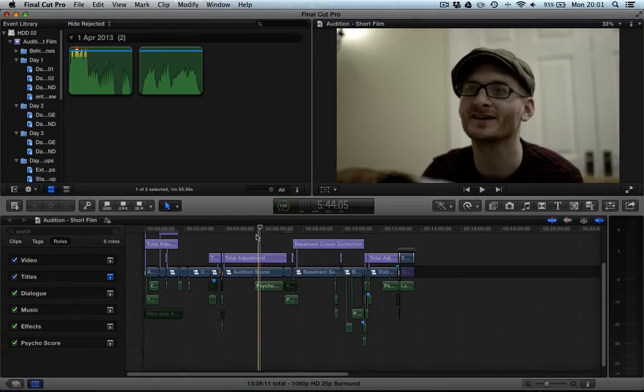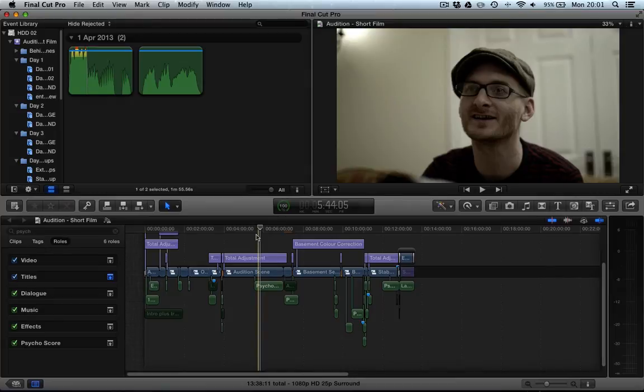So I sent him that but then I also needed to send him a copy of the film without any music in it so that he could compose to it. Obviously you can't compose over music, it just sounds messy.